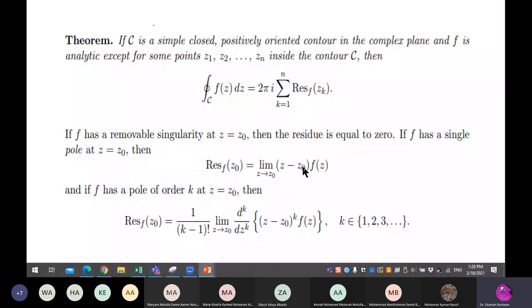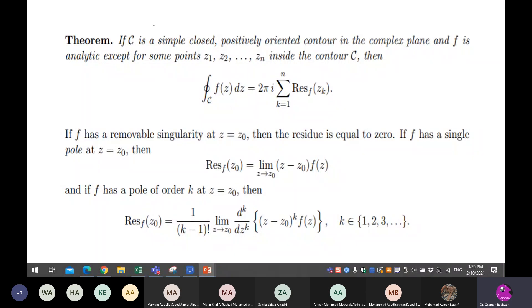The residue theorem has two cases to find the residue. For a simple pole at z-naught, you multiply by z minus z-naught to cancel the denominator zero. Remember: in the residue theorem, f(z) is the whole expression inside the integration — not just the numerator as in Cauchy's formula.